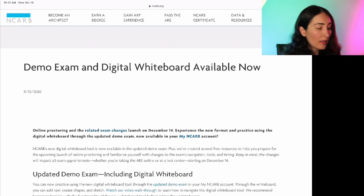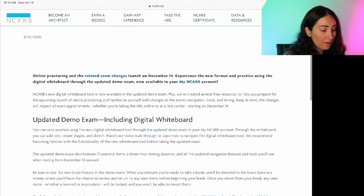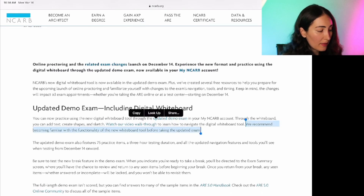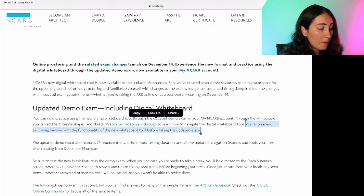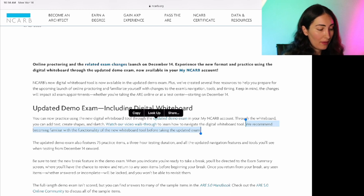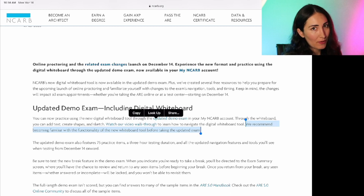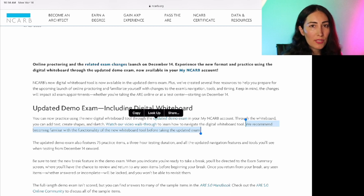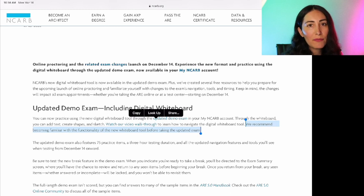The first sentence I wish I had read is: 'We recommend becoming familiar with the functionality of the new whiteboard tool before taking the updated exam.' Before taking the updated exam — common sense, right? But I'm guessing that a large percentage of you, myself included, did not do this before that first exam.